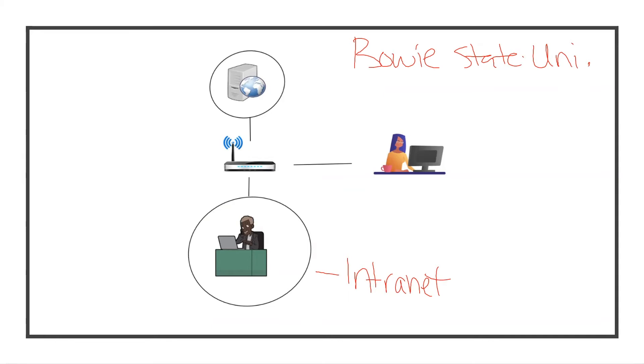Let's imagine this gentleman here is in charge of payroll. He's logged into the payroll service making sure everybody is getting paid. Obviously we don't want those services publicly available, so that's going to be on Bowie's intranet.